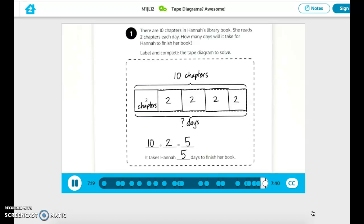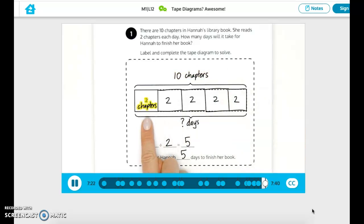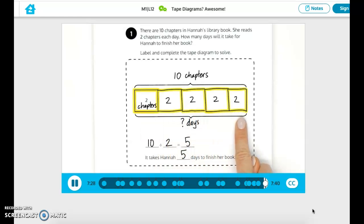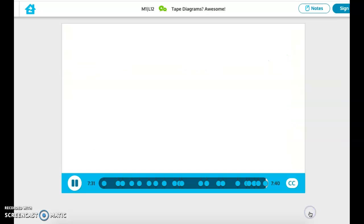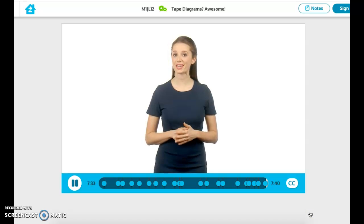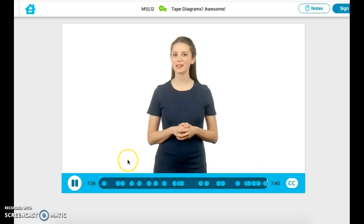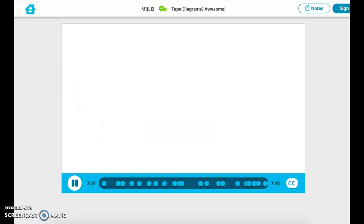Nice work. We knew the total and the size of each group, and used a tape diagram to solve for the number of groups. Check your work. Nice job using tape diagrams to solve division problems, Zerner. Keep it up in the Tower of Power. Thank you.